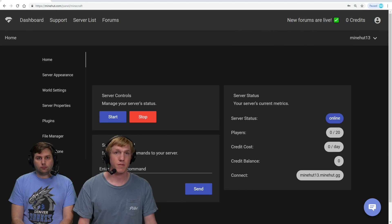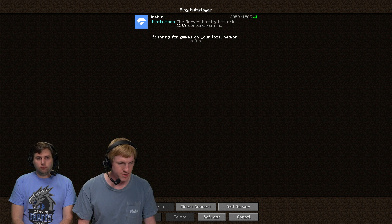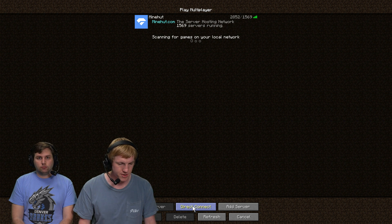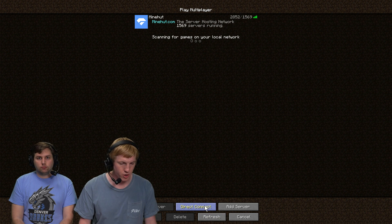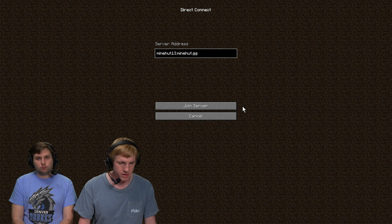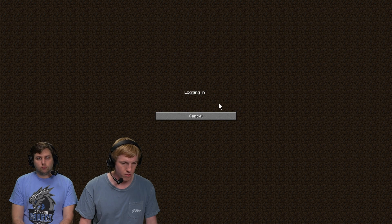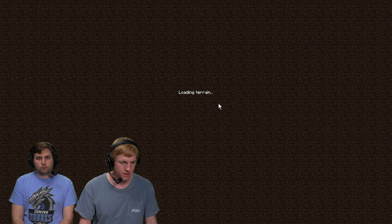Okay, now that our server is online, we're going to go in-game to check to see if that plugin installed. So we're going to go back to direct connect. Our server is minehut13.minehut.gg and here we go. We're going to connect.